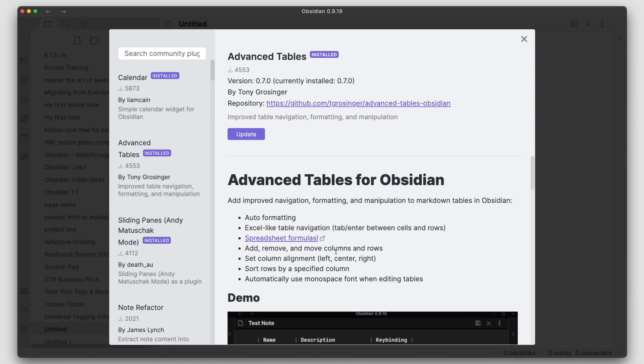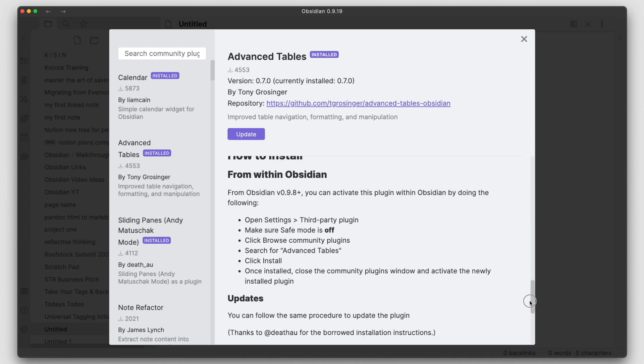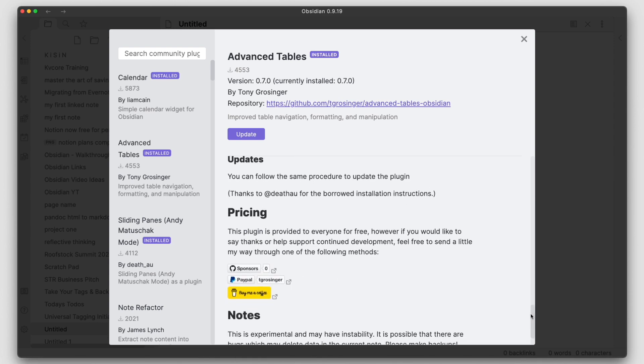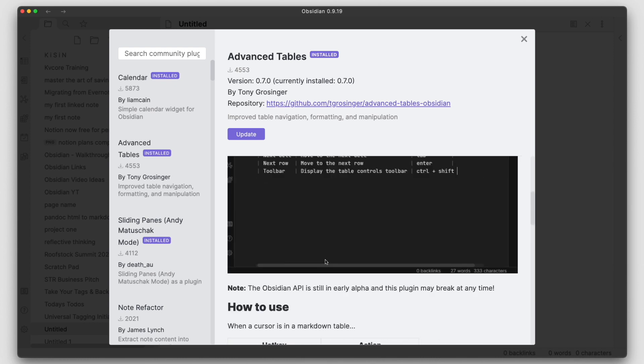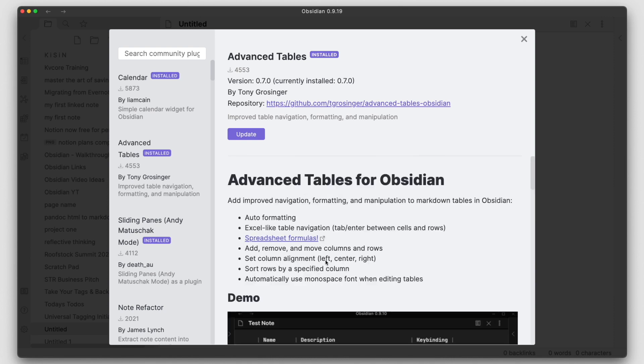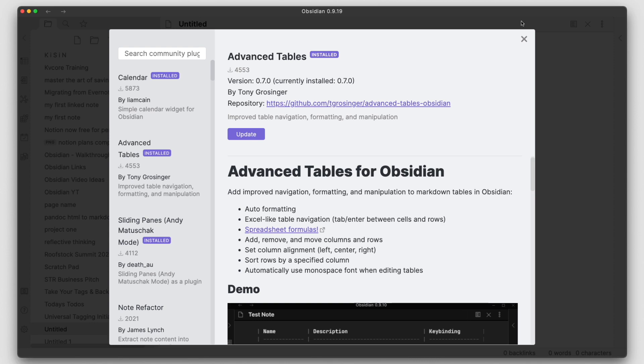Kudos to the developer here, Tony. This is really awesome. It also has a page where you can go out and contribute something, some money to them. Go ahead and do it if you like this here, buy them some coffee, whatever. This is a really nice plugin. So this plugin adds auto-formatting, you can get an Excel-like navigation, you can add rows and columns, remove rows and columns, move them around. It's really awesome. So this plugin is enabled.